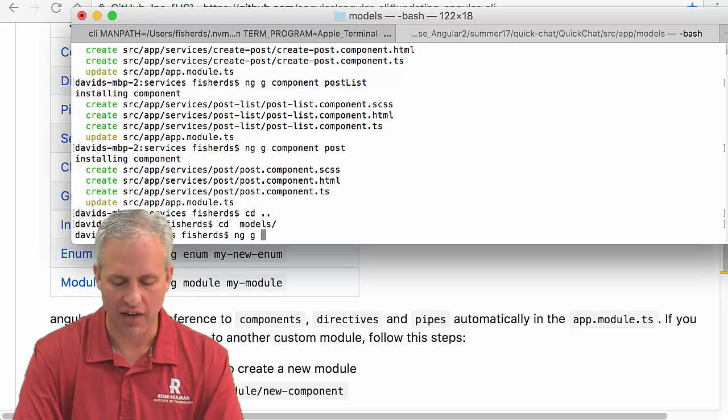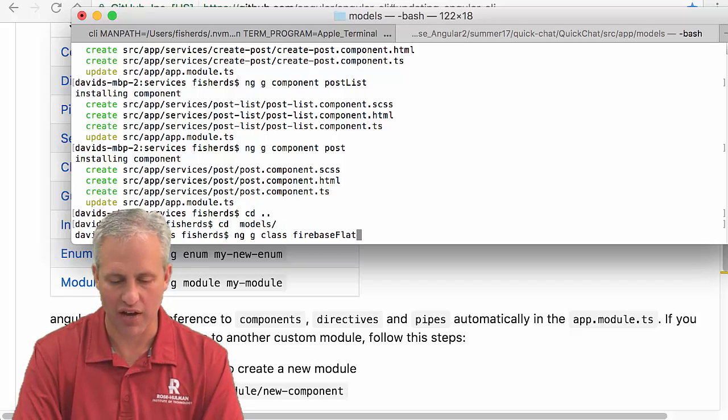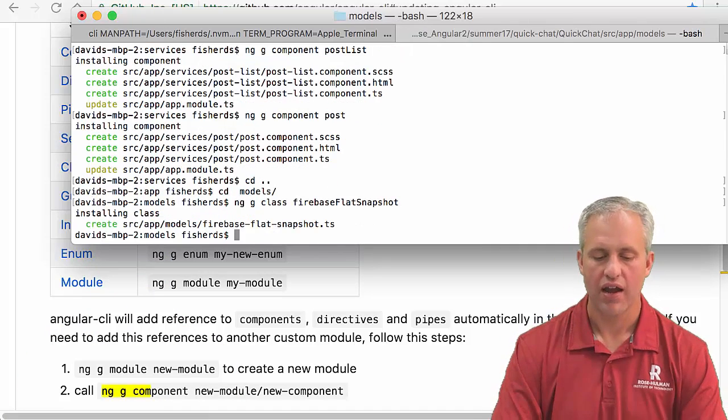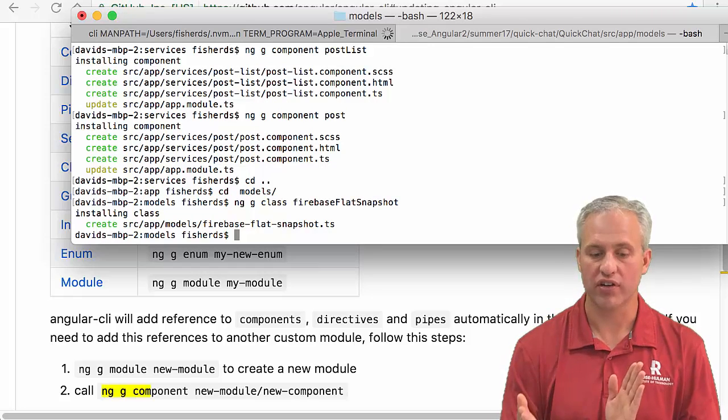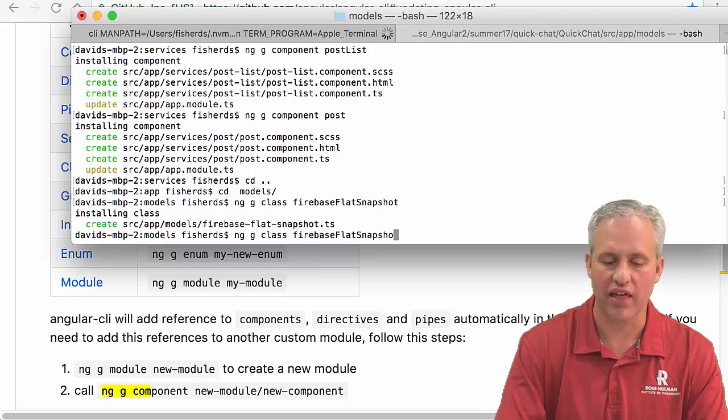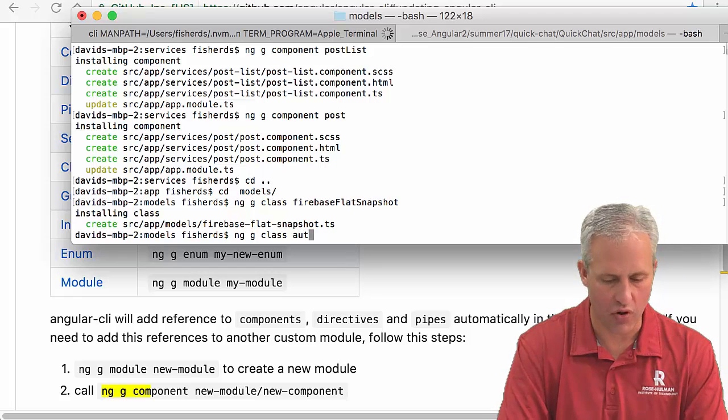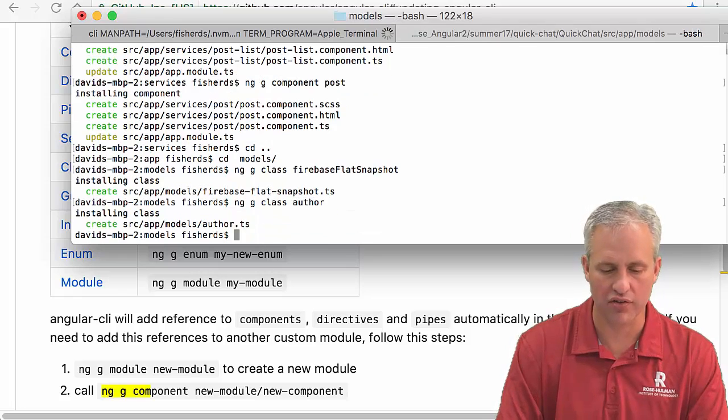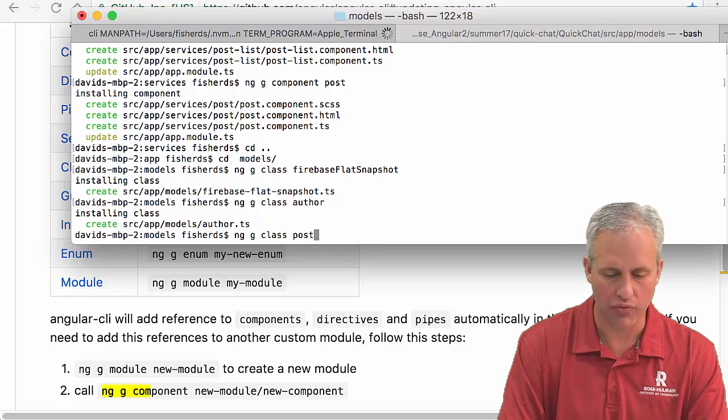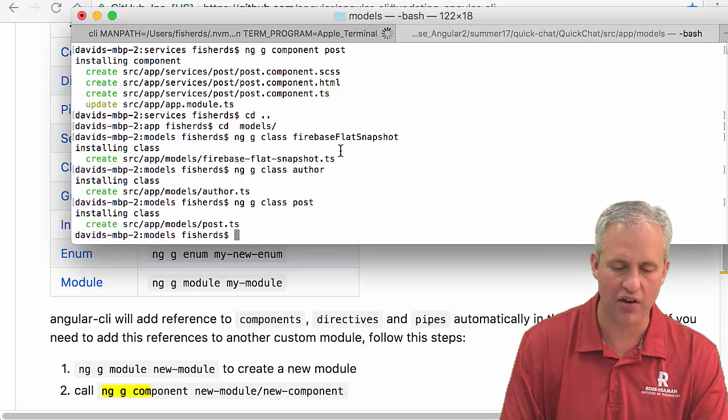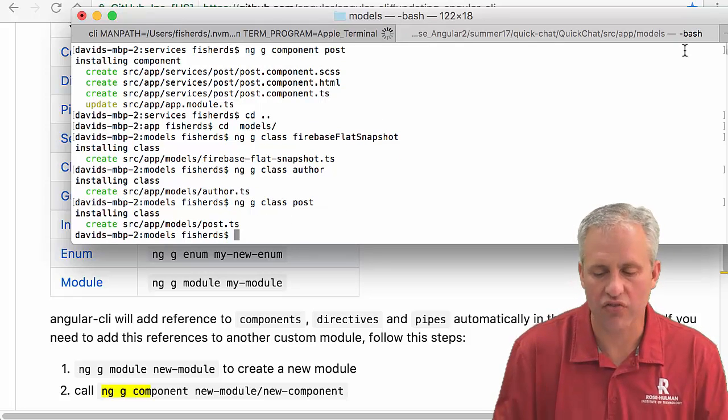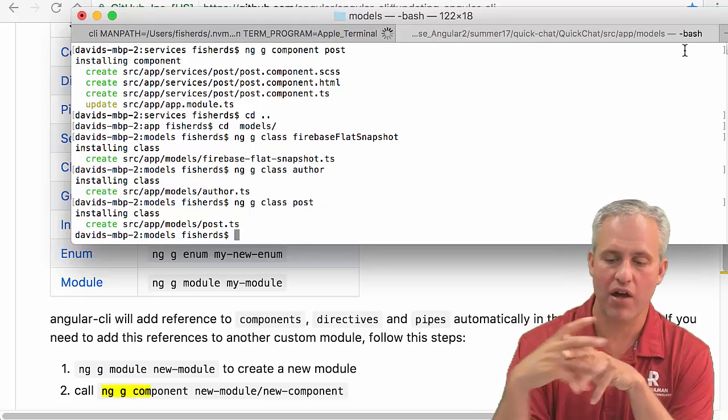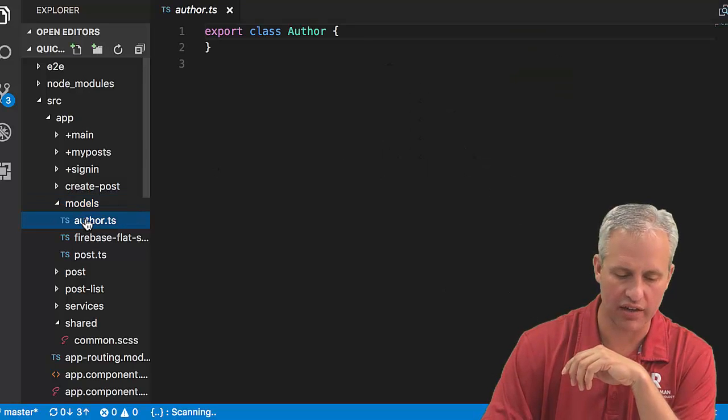Now I'm in the models folder and I'm going to ng generate a class called FirebaseFlatSnapshot. That's something we did before where anything that's a Firebase object is going to have a dollar key on it, so we're just going to collect that into a super class. Then we're going to also have a class for authors and a class for posts. It created the files for us and interestingly with model objects you don't have to do anything in the app module.